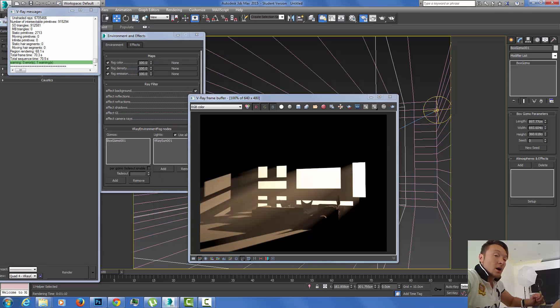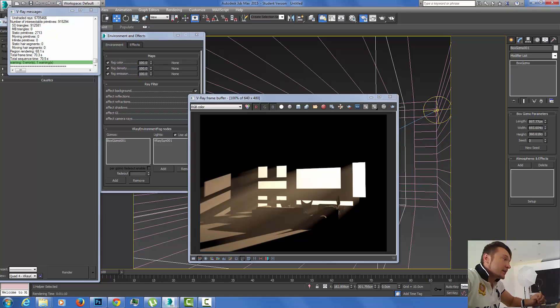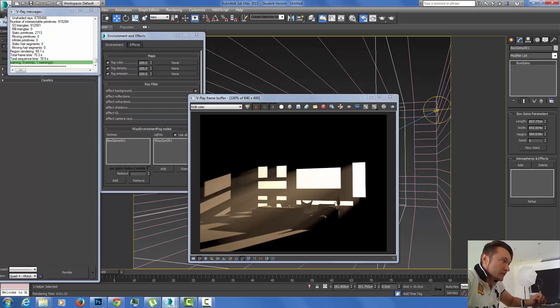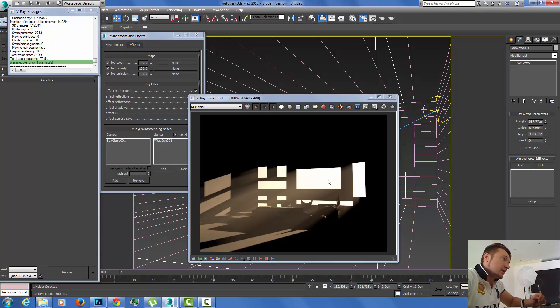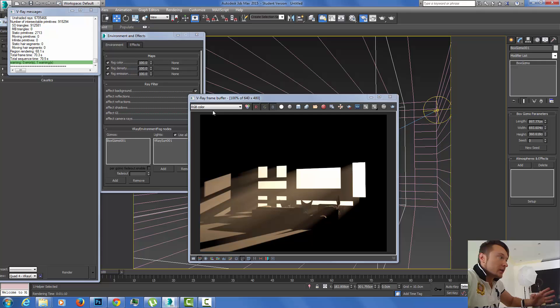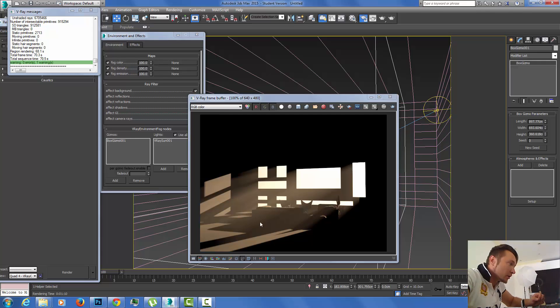The render is done. As you can see, I'm getting nice light beams going through my window, hitting the objects, being blocked by the object, and getting this nice realistic sun beams effect.